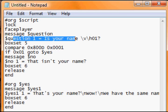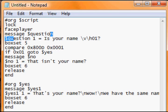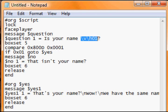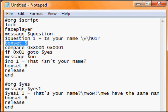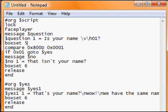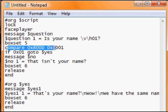Box set 5. This is very important - this is the yes/no box. Compare 0x800D 0x0001. That's comparing the answer of whether you said yes or no on box set 5.